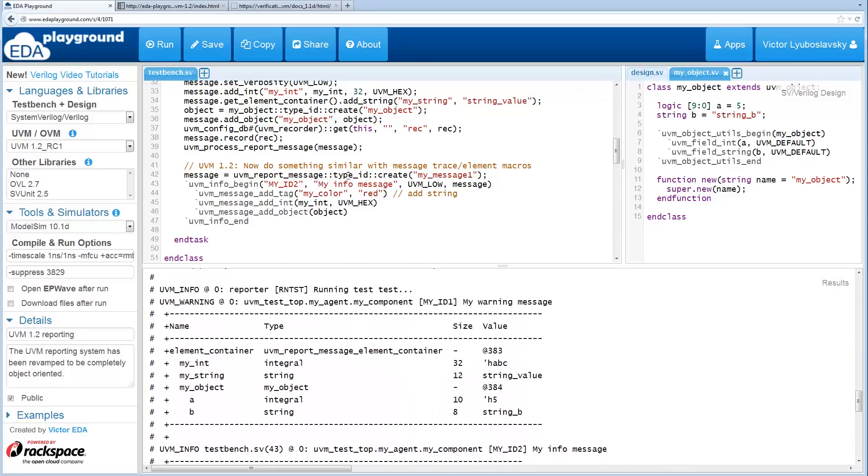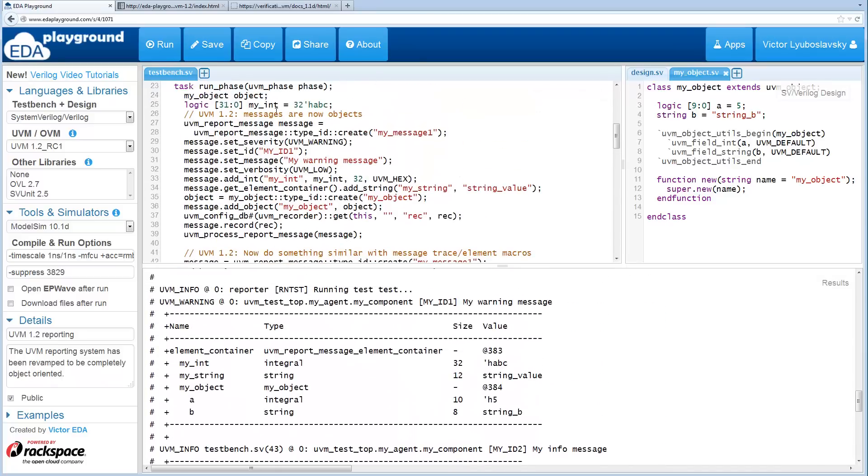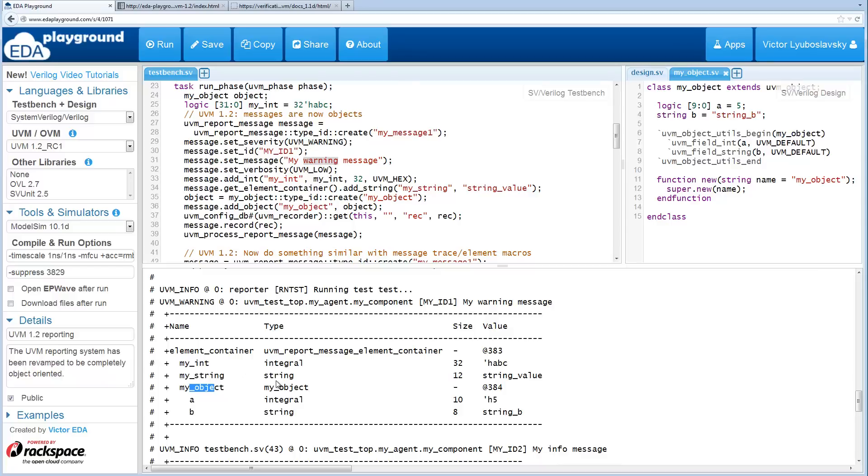The first message basically matches what we have over here. It has my ID1. It's called my warning message. And it's got an integer, a string, and the object.